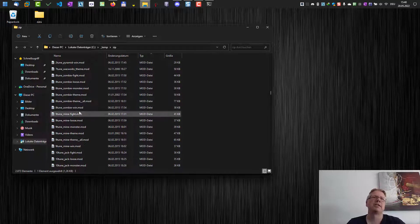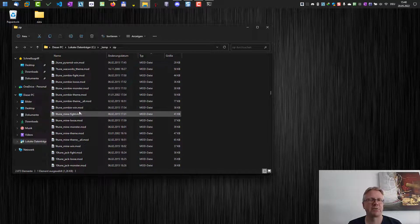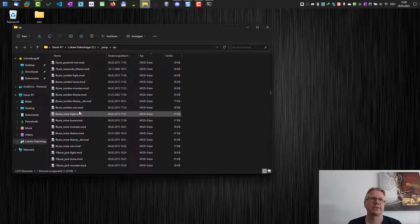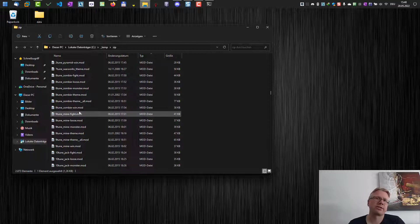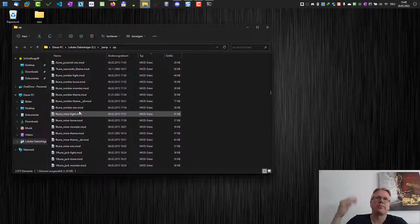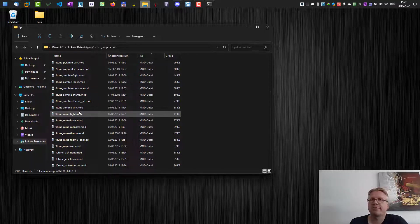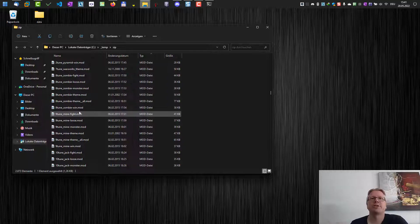So it's an easy way to extract a lot of zip files at once using the command line, and this command can also be used in batch files. Okay, well that's it, that's what I wanted to show. Goodbye.